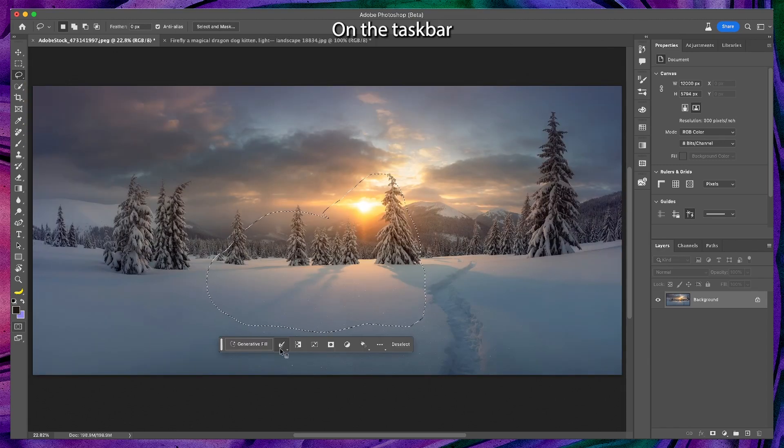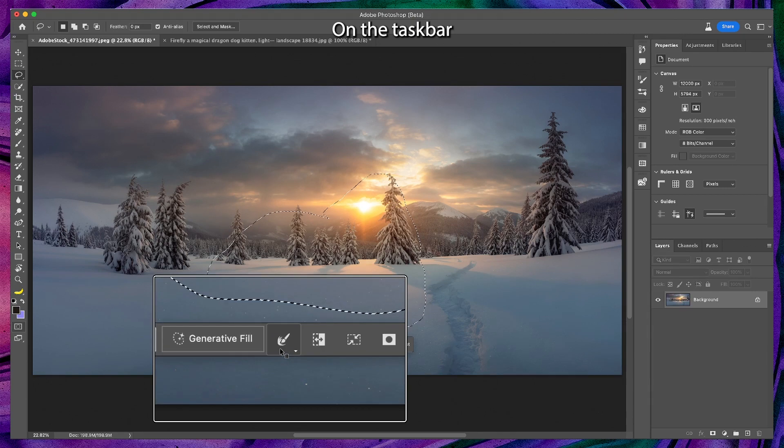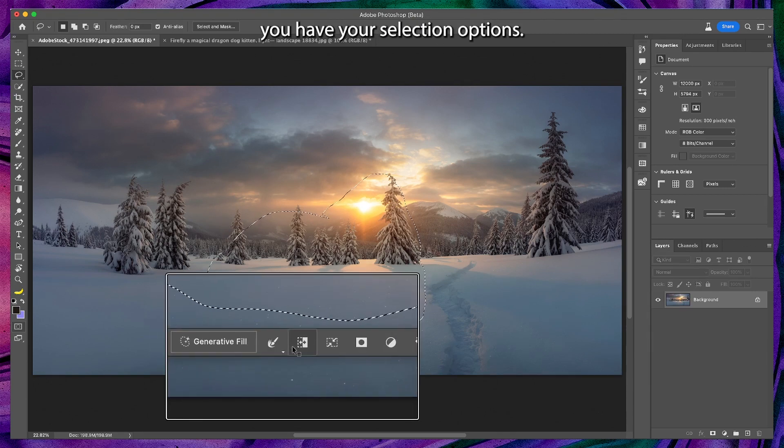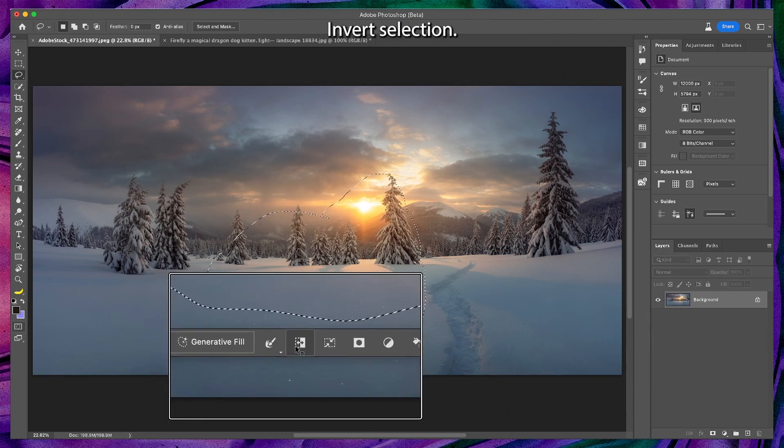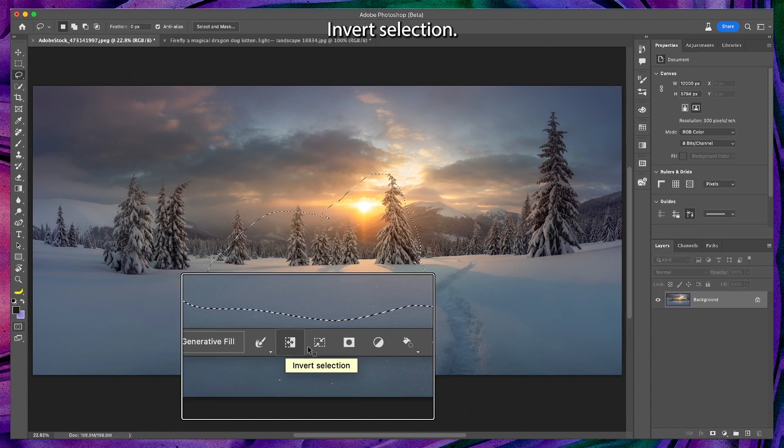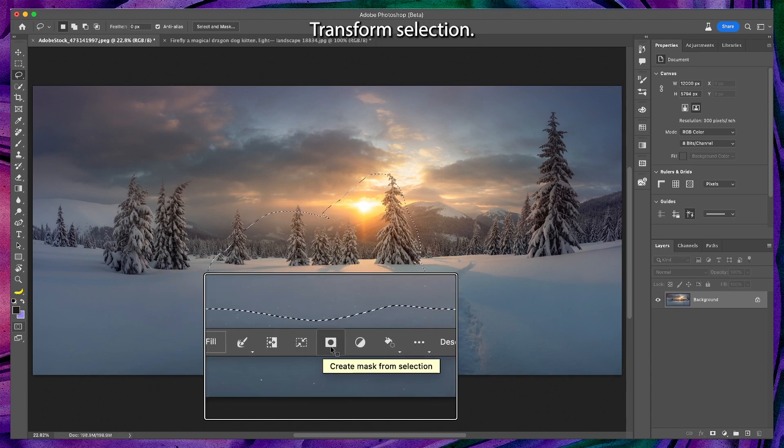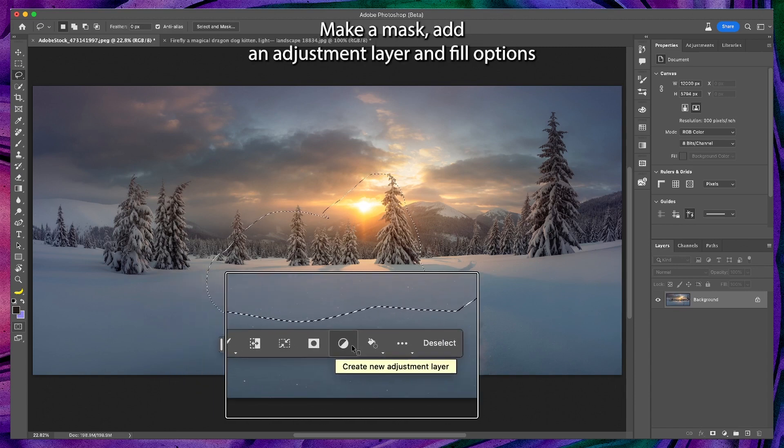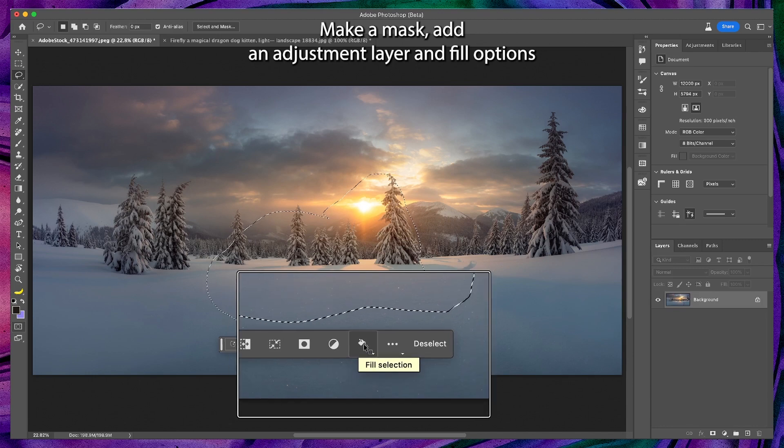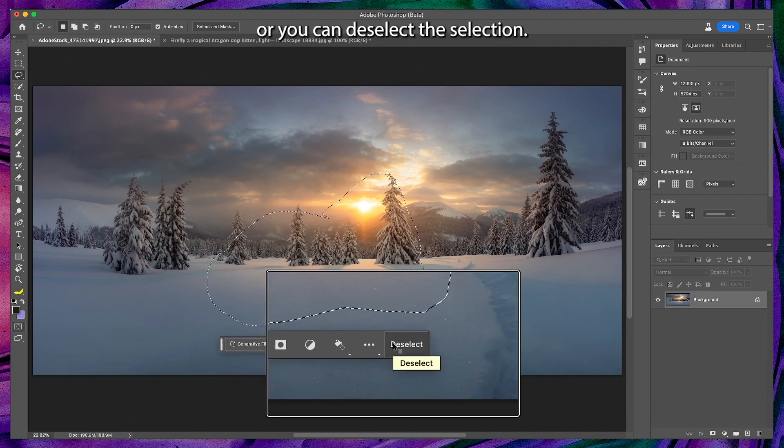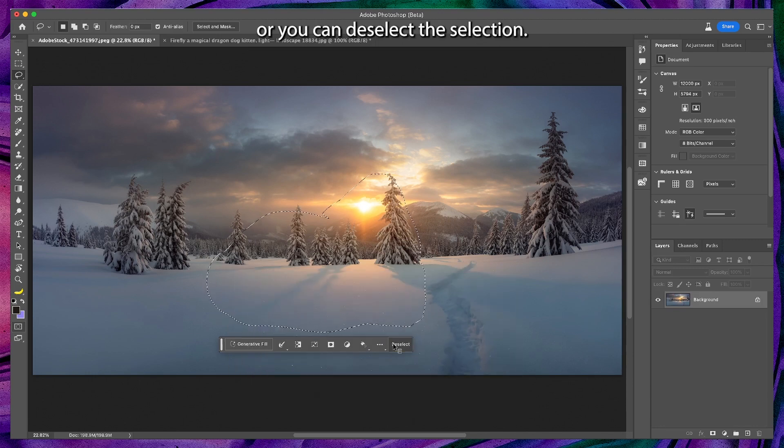On the taskbar you have your selection options: invert selection, transform selection, make a mask, add an adjustment layer, and fill options, or you can deselect the selection.